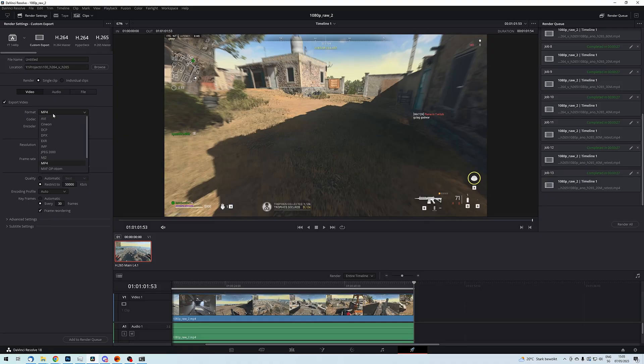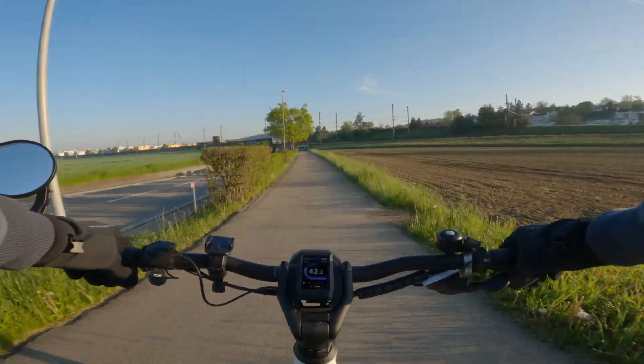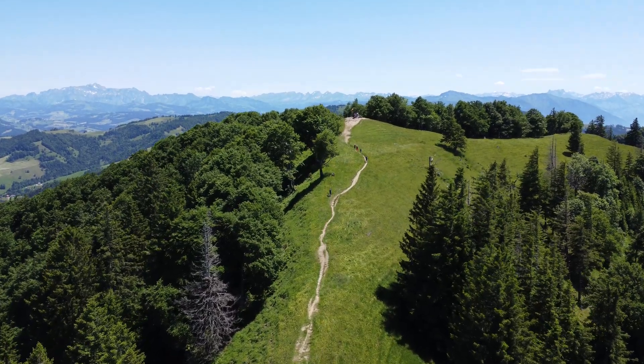Before diving right into the results, I want to mention that all of the tests I have performed using DaVinci Resolve, the free version, as since version 17 DaVinci Resolve supports rendering using H.265. Moreover, the footage I'm using for these tests comes from Modern Warfare Warzone 2, so I've used gaming footage at 60fps. However, the results should hopefully also be applicable for other types of footage, such as talking heads, GoPro, or drone footage.